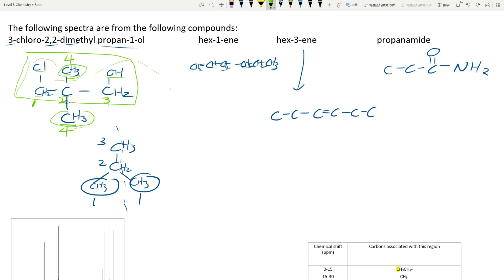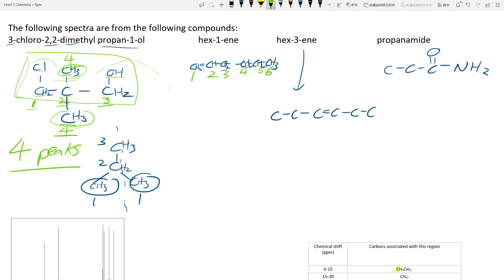So going back: this molecule has one, two, three, four unique carbon environments, giving four peaks. Does that mean you have four carbons? No — it means you have four carbon environments. For hex-1-yne: one, two, three, four, five, six — all carbons are unique, so that's six peaks. You can just grab a highlighter, check for symmetry, and check if carbons bond to different things. For hex-3-yne: there is symmetry here — this carbon bonds to CH2-CH3, and so does the mirrored one on the other side. So these two are the same environment, these two are the same, and the two triple bond carbons are the same — giving three peaks total.